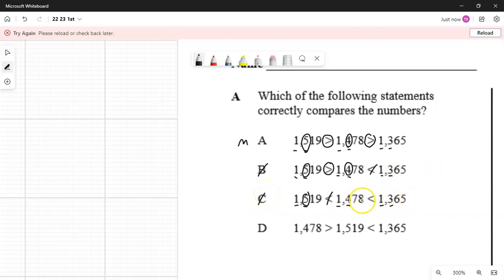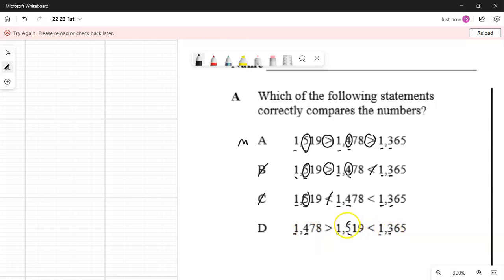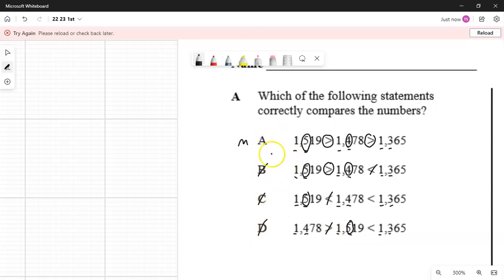Looking at the last one, D. I have a one in the thousandths place on all my numbers, so I need to look at the hundredths place next. I have a four, a five, and a three. 500 is greater. This comparison is saying that 400 is greater than 500 — that is not true, so that comparison is incorrect, which makes answer choice D incorrect. Going back and looking at all my comparisons, they were all incorrect except for A. So I'm going to choose A as being correct.